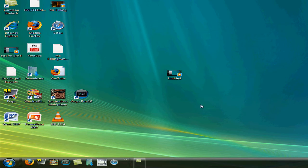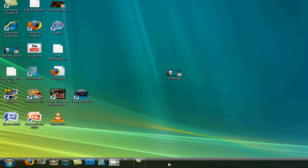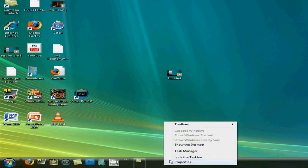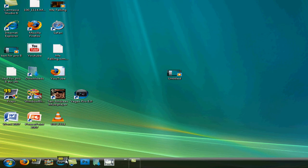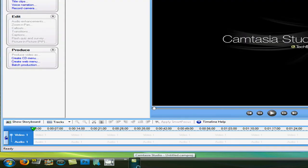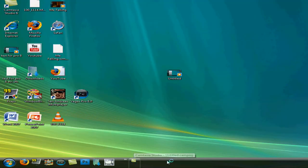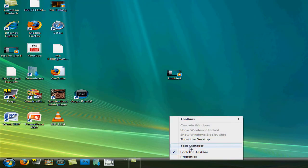To dock stuff in — say I want to dock Adobe Photoshop — just drag it in and lock it, and it is now docked in there. I can now run it straight from there, and it's like the Windows 7 superbar.